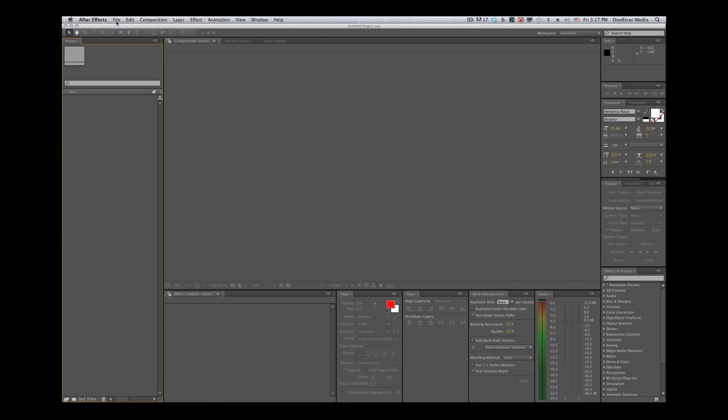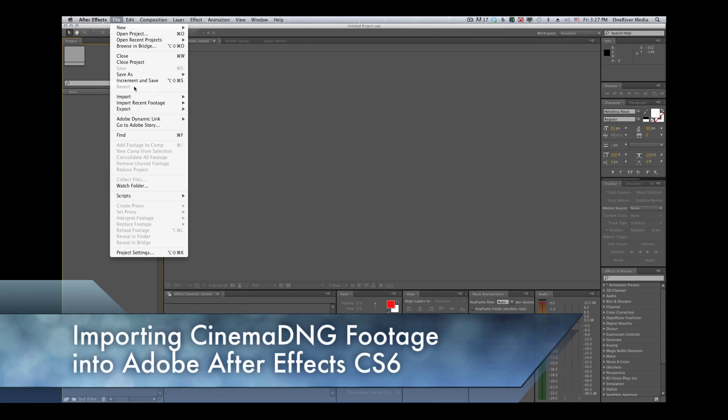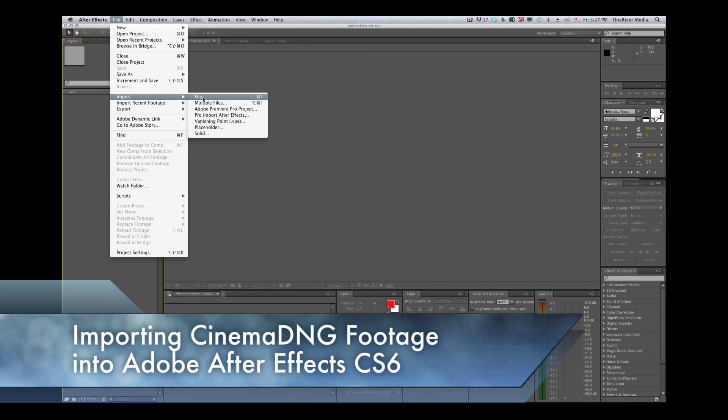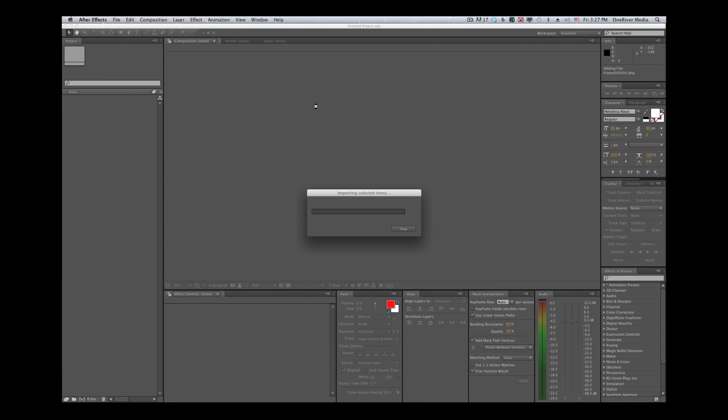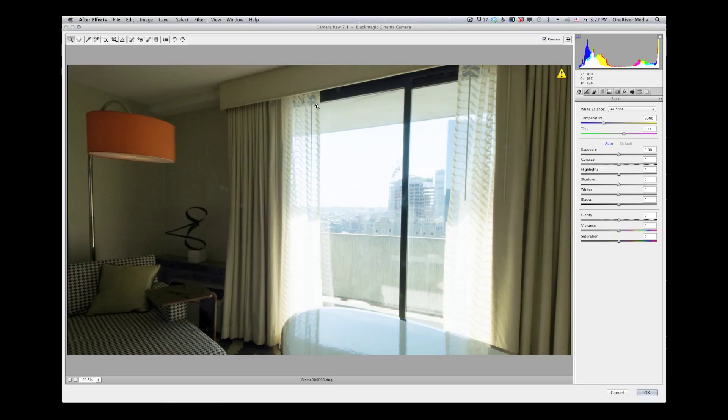To really show the impact of available dynamic range at high bit depths, I'm using a clip I shot inside a room with only practical lighting, and shooting directly out the window on a bright sunny day into the sky.